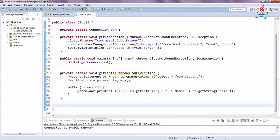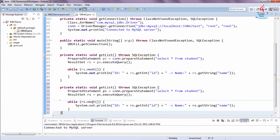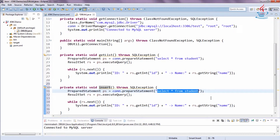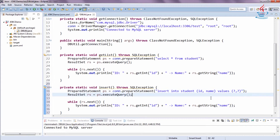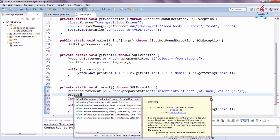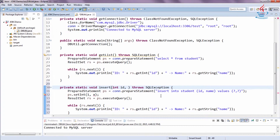Before testing the select data from the database, we need a method to insert data into the database. Clone the method and rename it to 'insert', then change the query to an insert query. A question mark is used as a placeholder in a PreparedStatement. setInt specifies the first placeholder. This method needs two parameters: studentId and studentName.